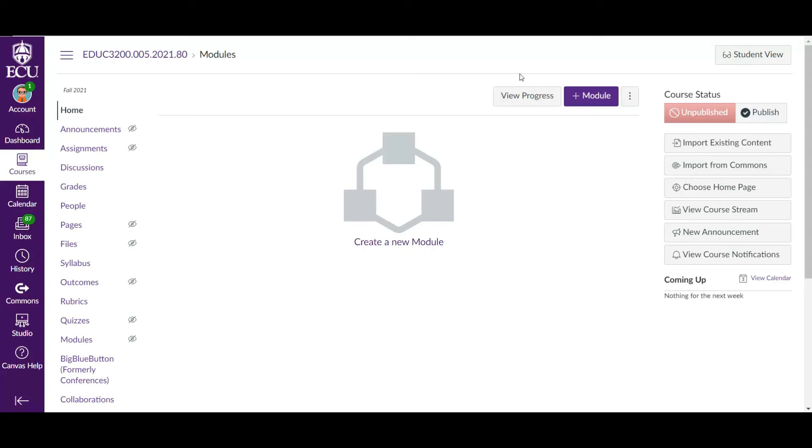Alright y'all, it's a brand new semester and you are teaching a course this semester that you've taught before on Canvas. So the slow and clunky way to do it is just to recreate everything. Recreate all your assignments, your discussion forums, re-upload all your files.